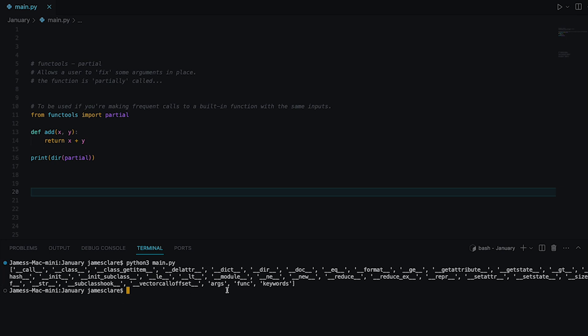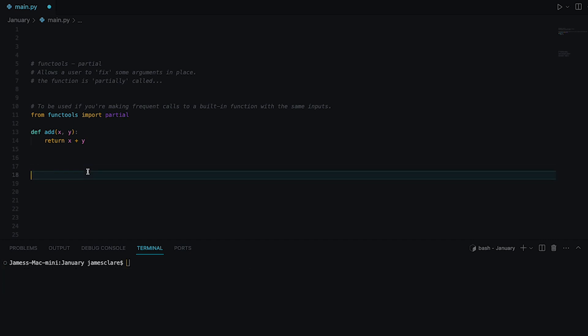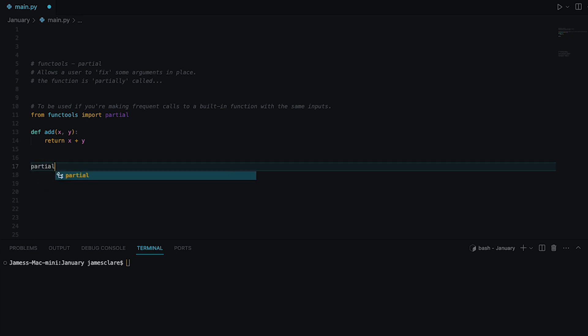And the things I'm interested in are these here: args, func, and keywords. So when we call the partial function we pass it a function, you can pass it some arguments, you can pass it some keyword arguments, and we can basically see what is partial being called on and what's it being called on with. So I'll make sure to show these in just a minute's time here.